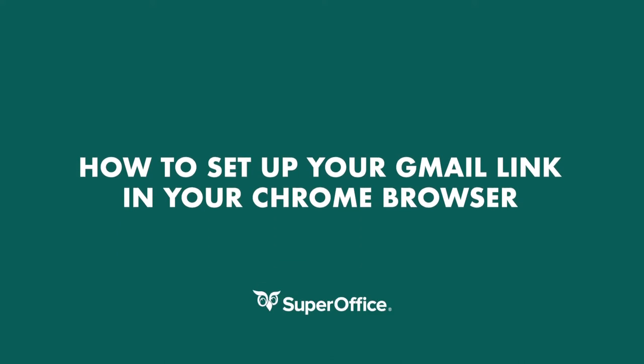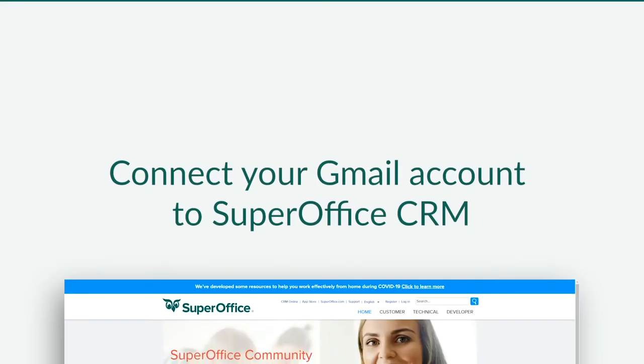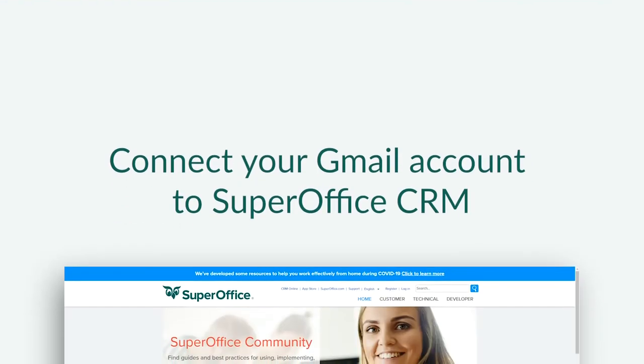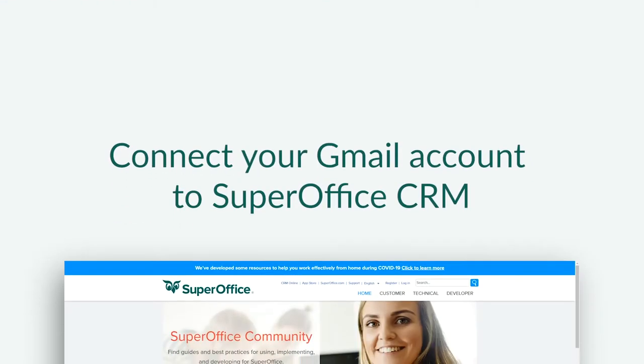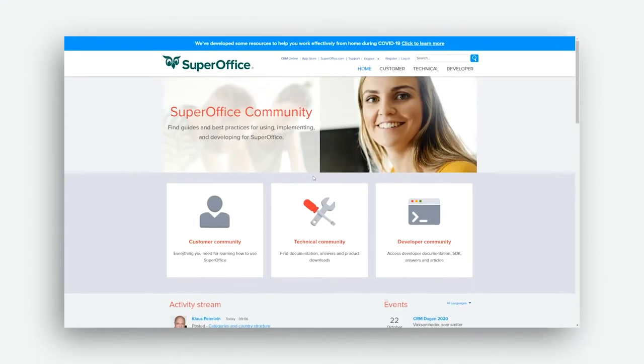Hi, I'm Jennifer. In this video, I'll show you how to set up your Gmail link in your Chrome browser and how to connect your Gmail account to SuperOffice CRM.